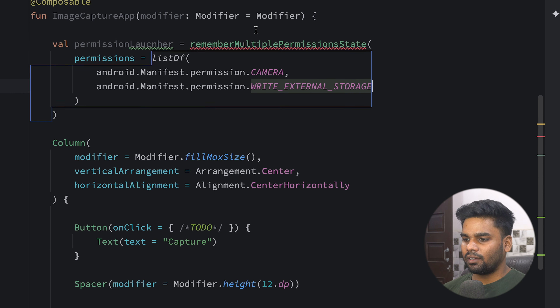By the way, rememberMultiplePermissionsState is coming from a library called Accompanist Permissions. In our libs version catalog file this is the dependency, and in our Gradle file I'm using this dependency. Now, as soon as we launch this composable I'm going to use the permission launcher to launch the permission request, and I want to execute this block only one time — that's why I'm using Unit here.